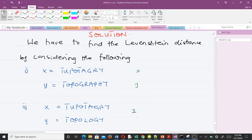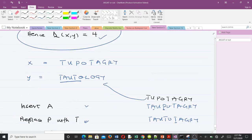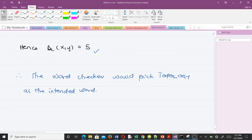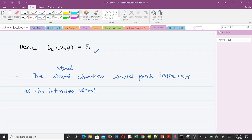In summary: the Levenshtein distance to topography is 5, to topology is 4, and to tautology is 5. The least is 4, so the spell checker would pick topology as the intended word. That is how computers choose suggested words when we misspell them. Thank you very much for watching — please like the video and subscribe to the channel so you are notified of future videos.